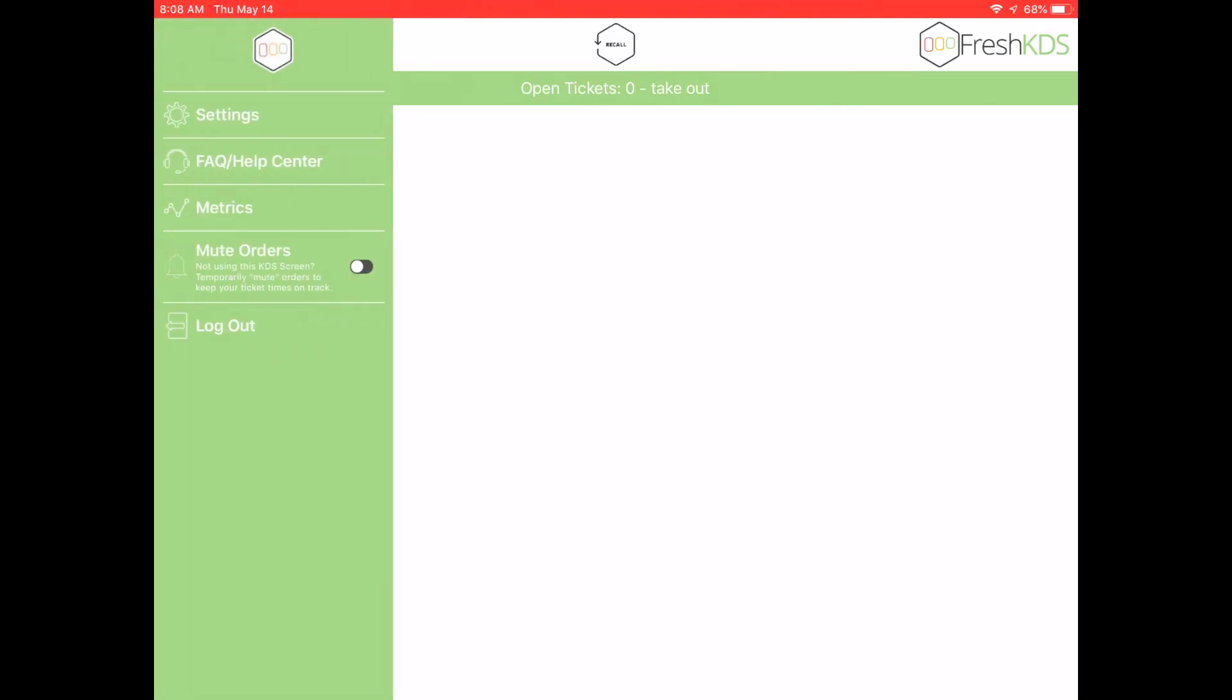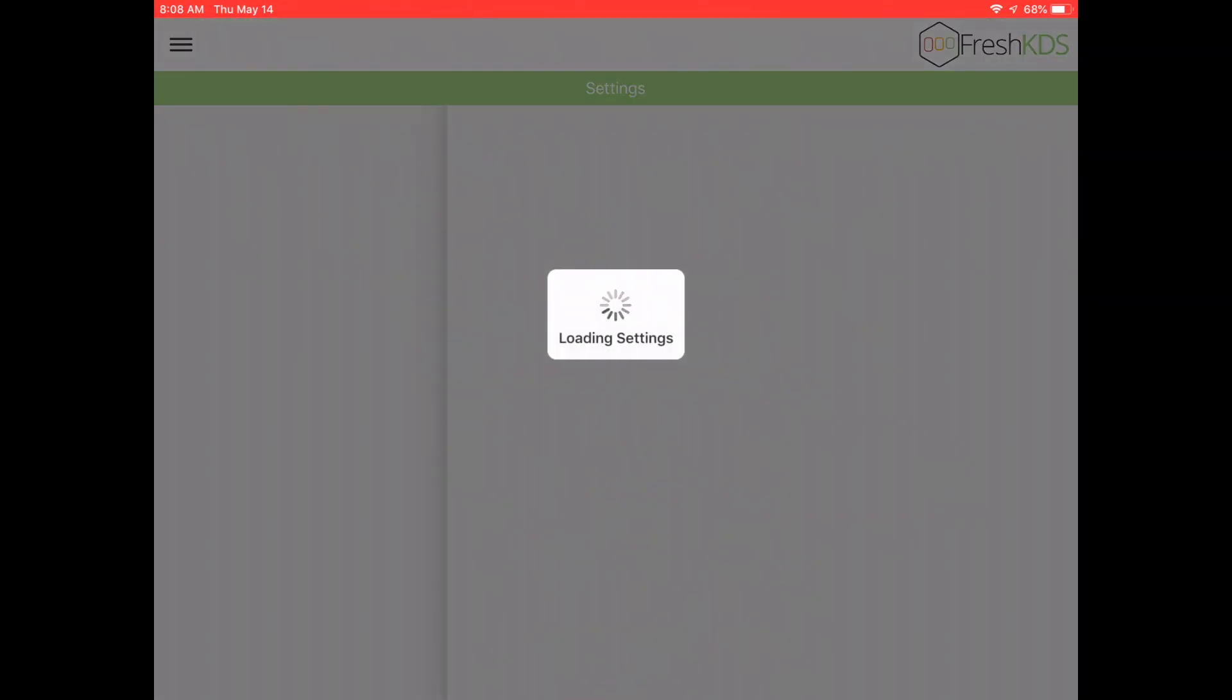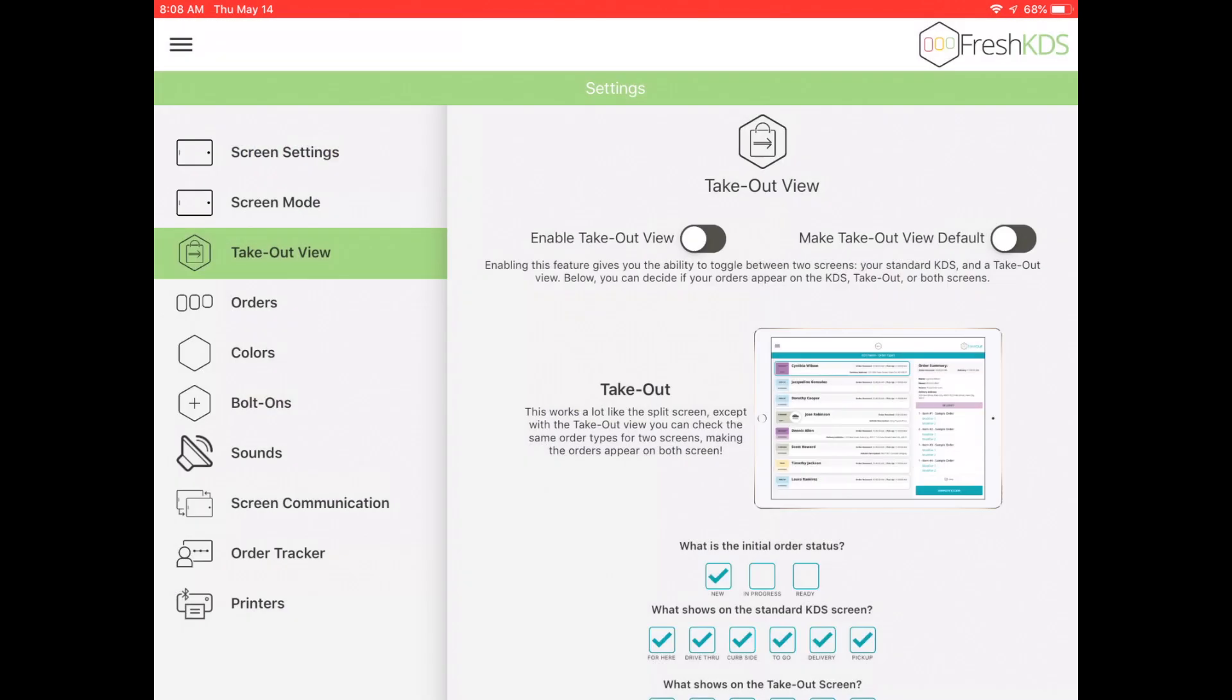To access the KDS screen settings, open the hamburger menu and select Settings. Select Takeout View. Here you can enable the takeout view for the screen. If you are only using the takeout view, you can set the screen to default to the takeout view instead of the KDS view.